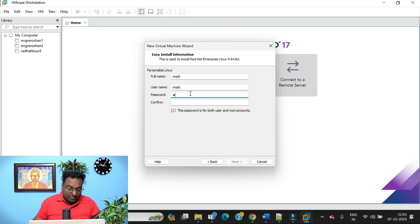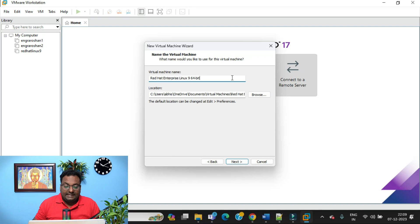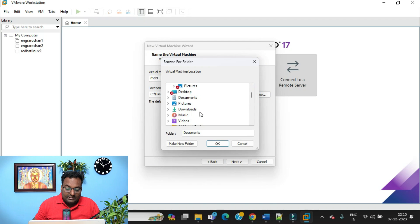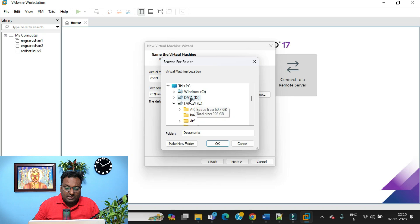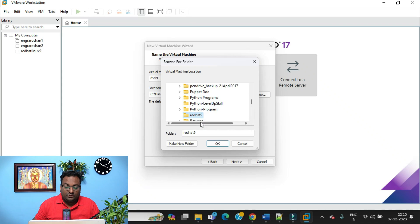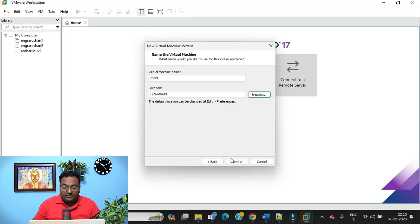The virtual machine name will be set based on the username 'rhl9' — you can keep it the same. For the location, it's showing the C drive by default, which will consume a lot of disk space. I'd suggest choosing a different location — browse and select another drive. I'm creating it under the D drive in a directory called 'Red Hat 9.' You can create a new folder using 'Make New Folder,' then select it and click Next.